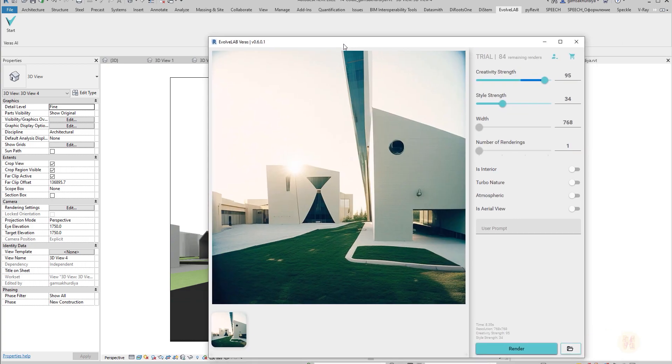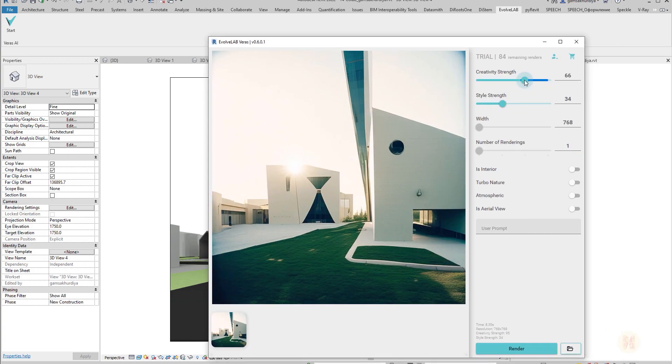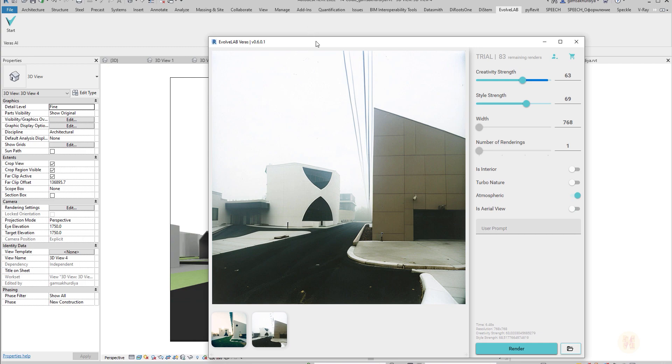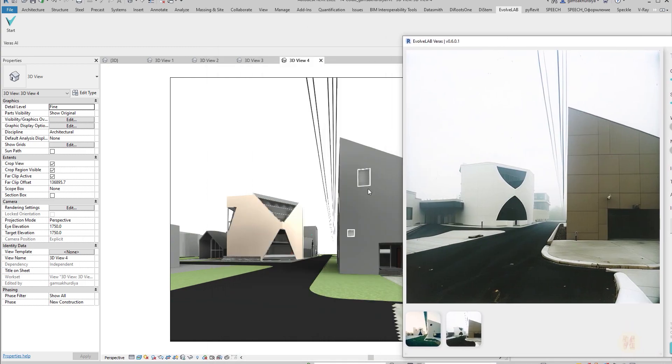We can make the creativity strength a bit less and style strength a bit more, and let's create the atmospheric. Atmospheric means it will create some atmosphere in your future render. As you can see it's giving some style to our picture, and now it's more closely to what I have in my model.